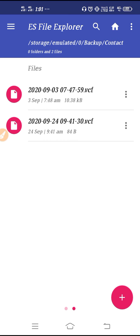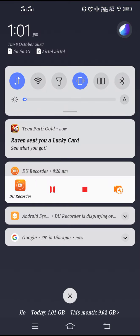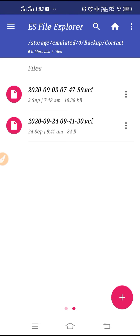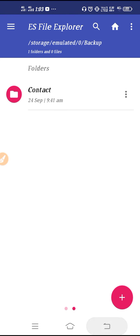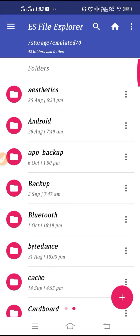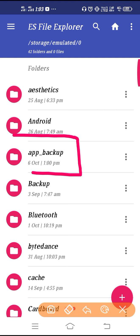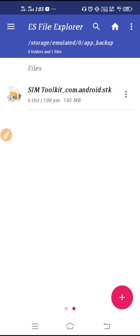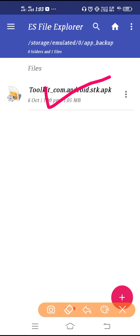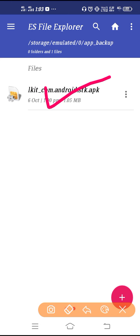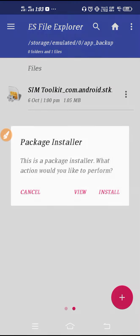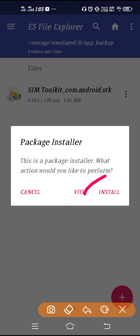Go back, and then navigate to the Backup section. You will see contacts and app backup folders. Go to App Backup, and here you will find your SIM Toolkit APK.